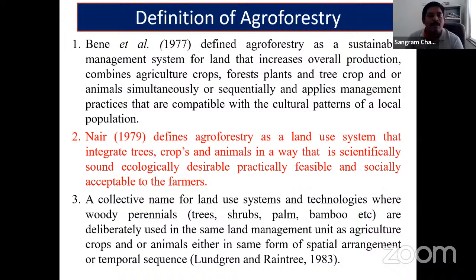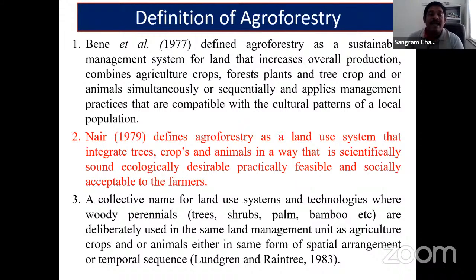The definition by Bain states that agroforestry is a sustainable management system for land that increases overall production, combines agricultural crops, forest plants and tree crops, and/or animals simultaneously or sequentially, and applies management practices compatible with the cultural patterns of the local population.